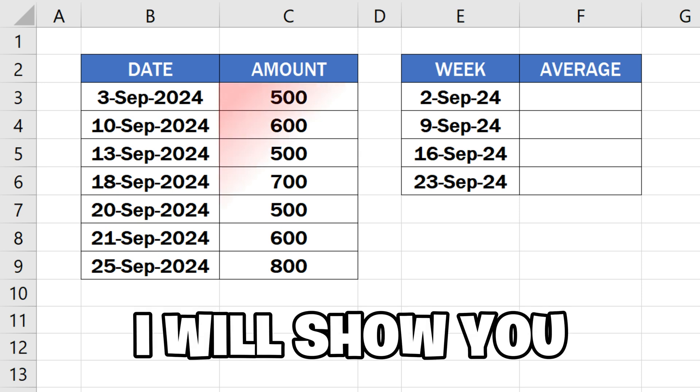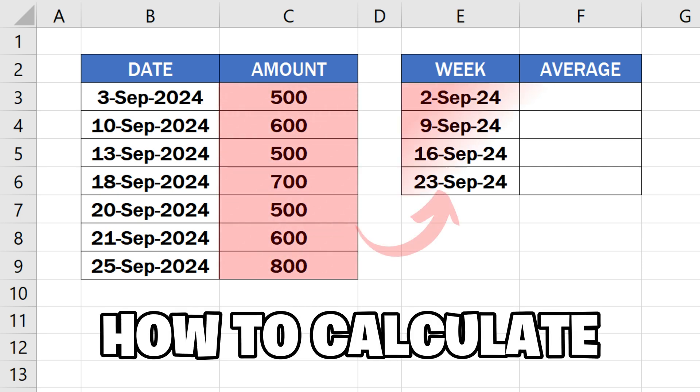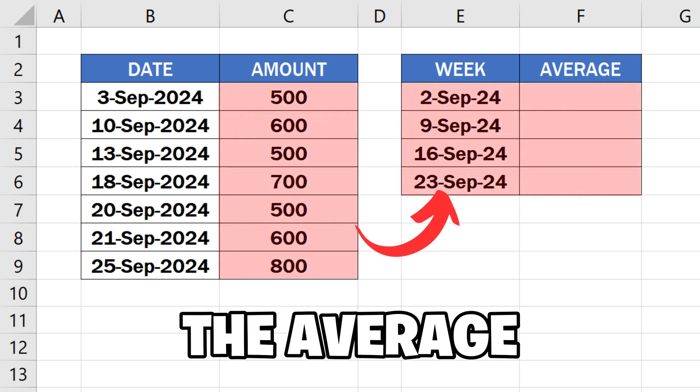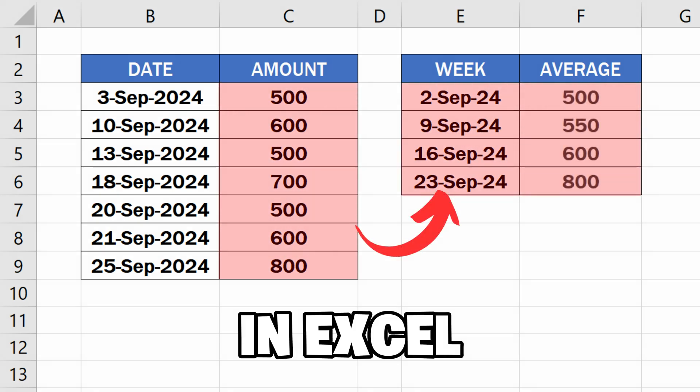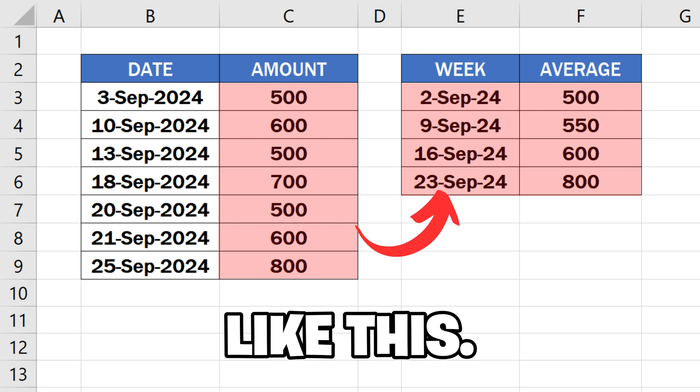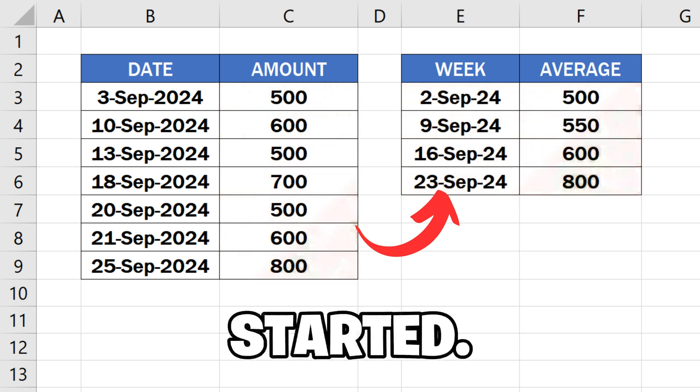In this video, I will show you how to calculate average by week in Excel, like this. So let's get started.